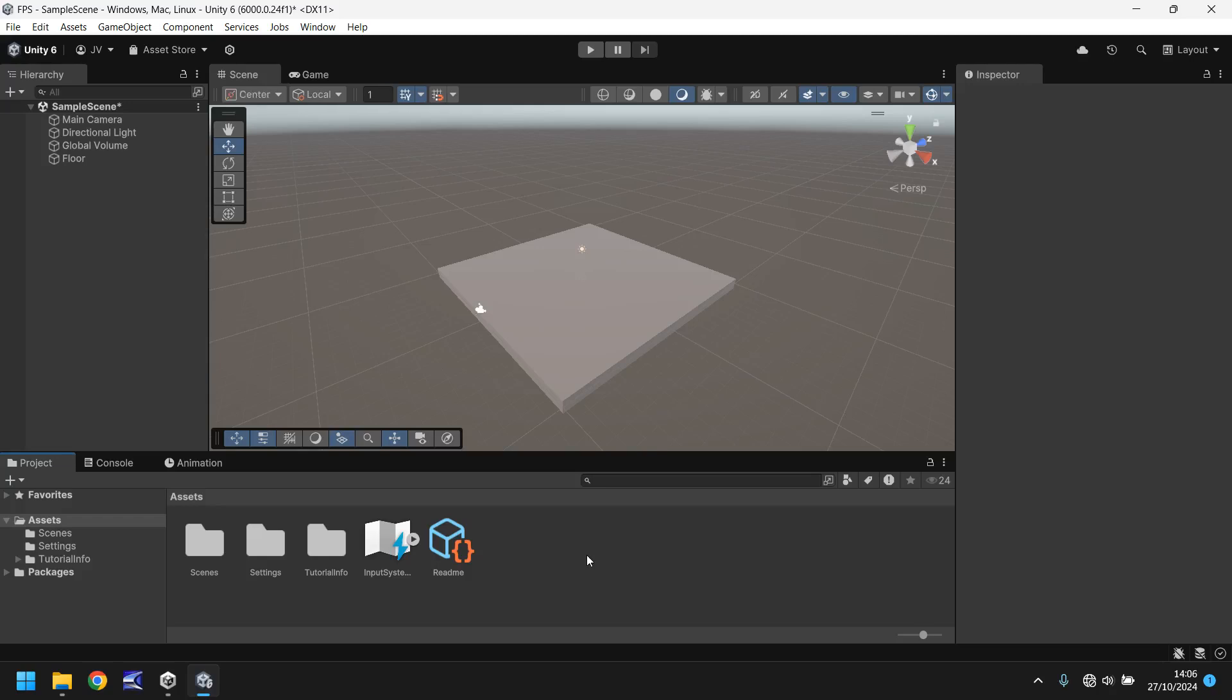Hello there, I'm Jimmy Vegas and welcome to the second video in a series of game development tutorials on how to make your own first person shooter game in Unity.